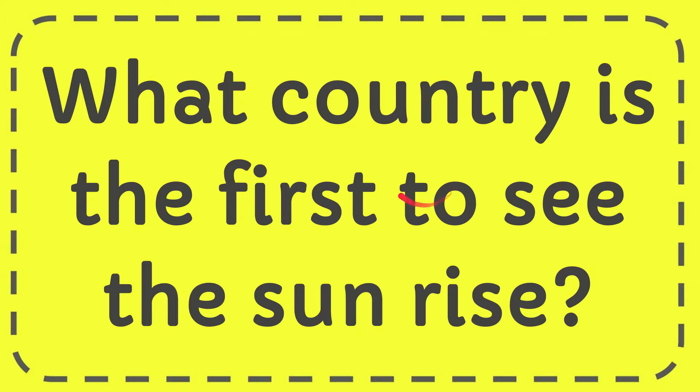In this video I'm going to give you the answer for this question: what country is the first to see the sunrise?